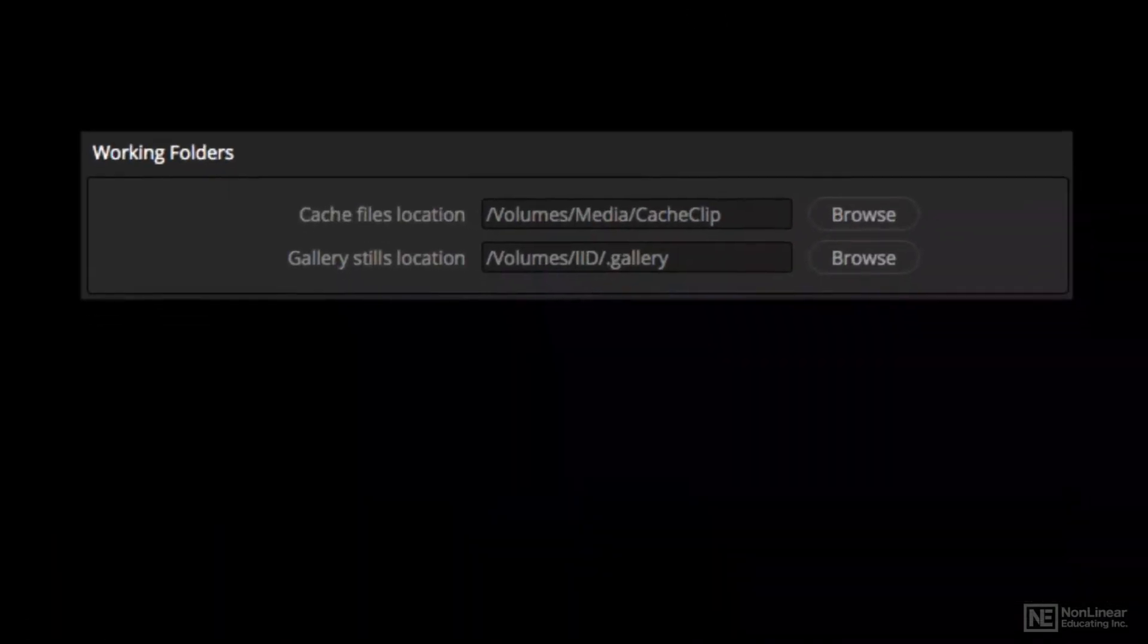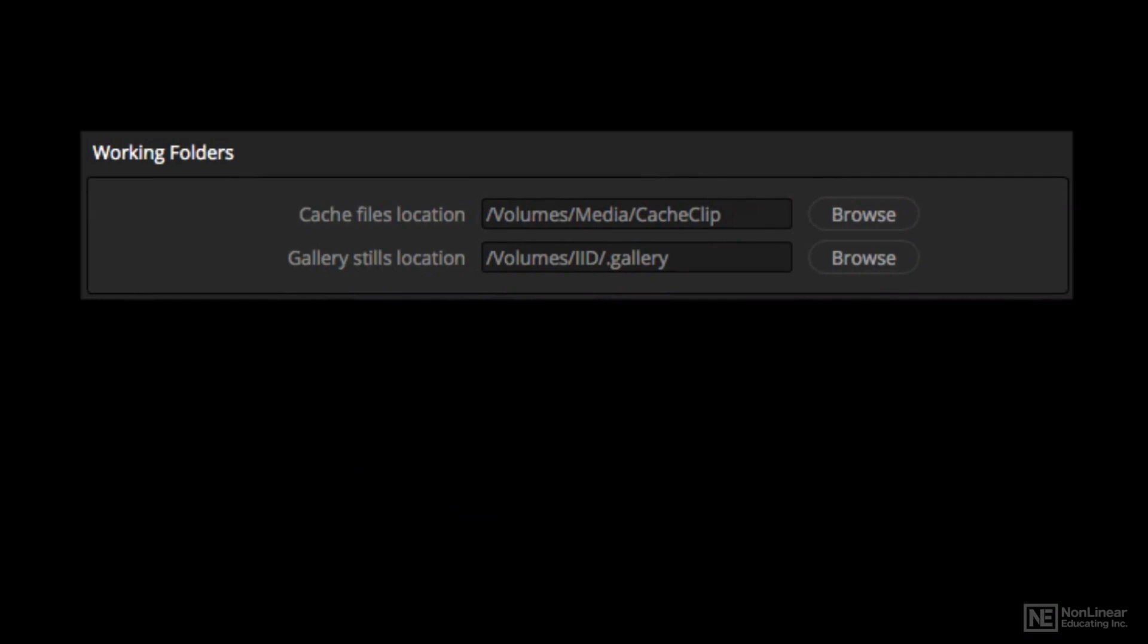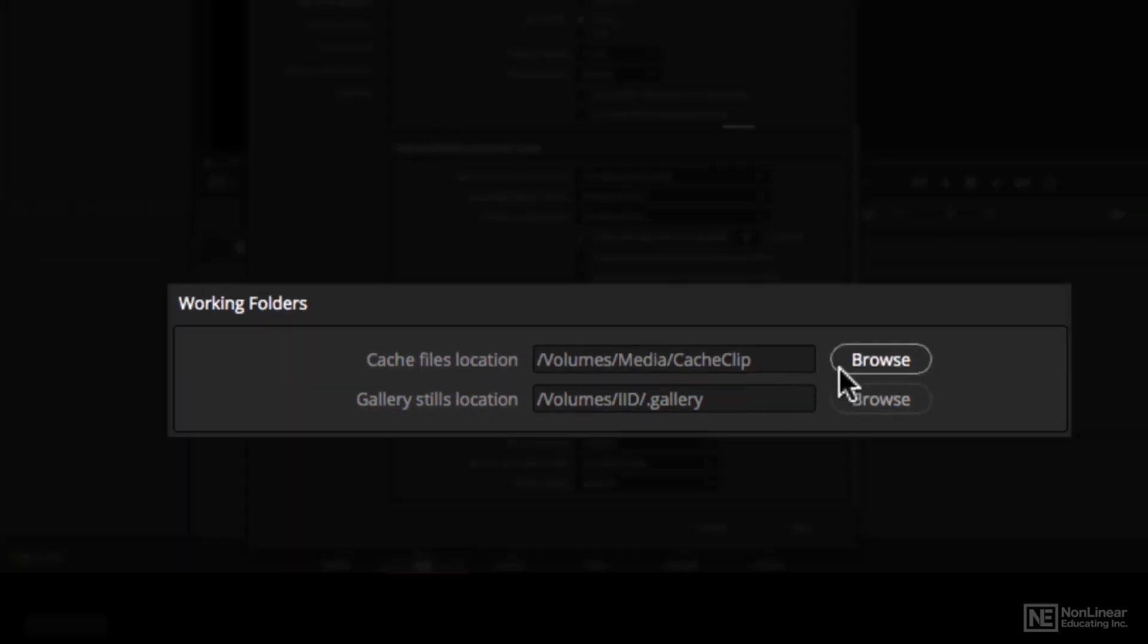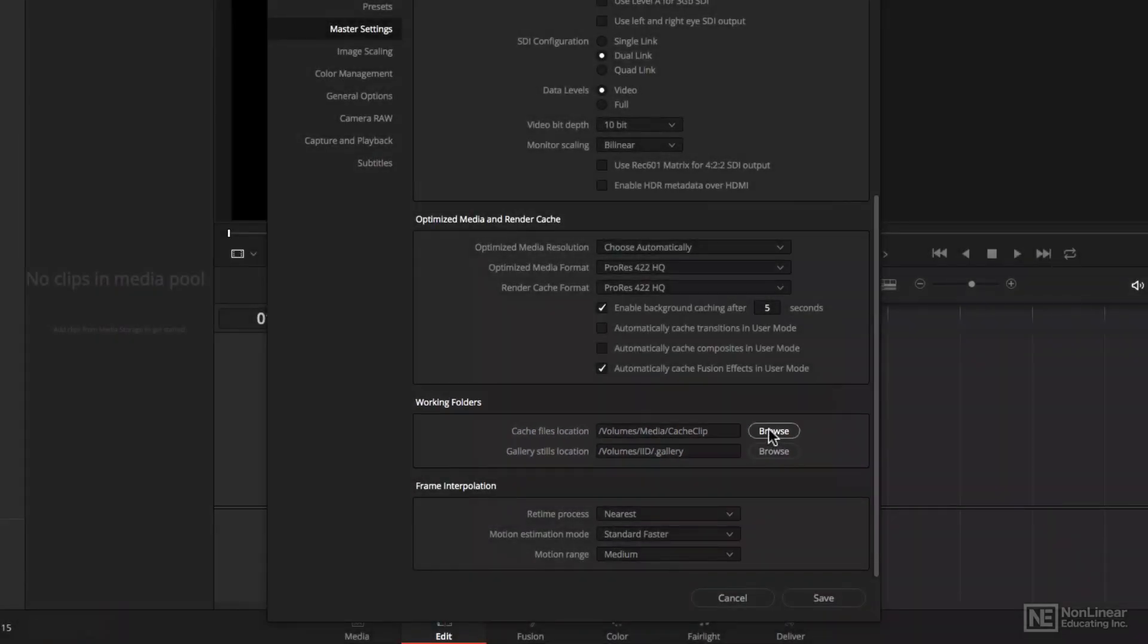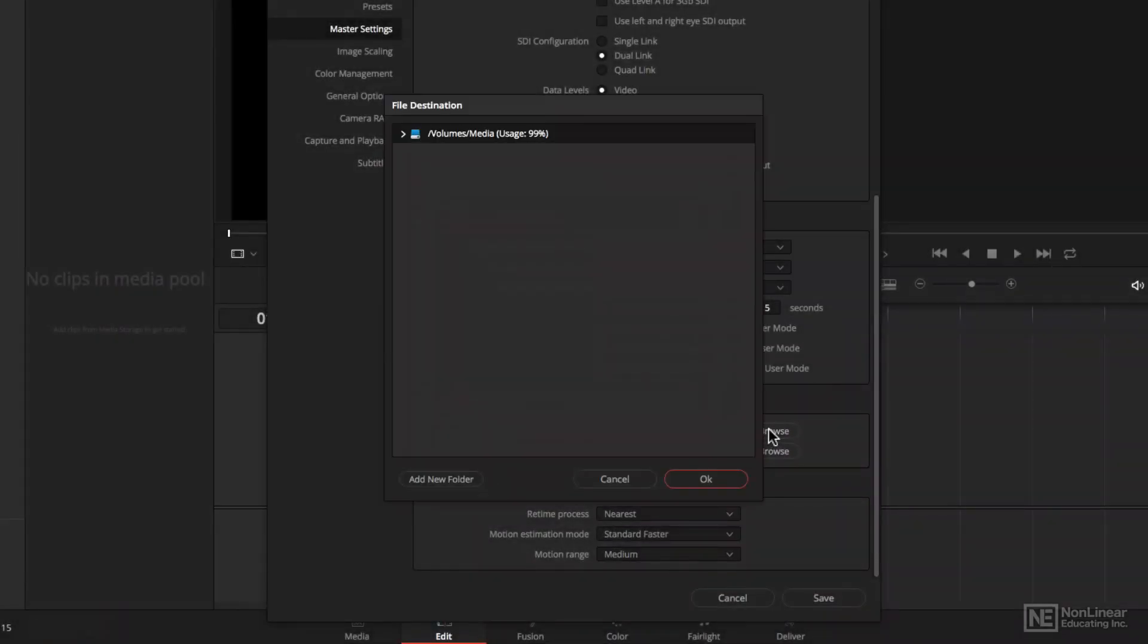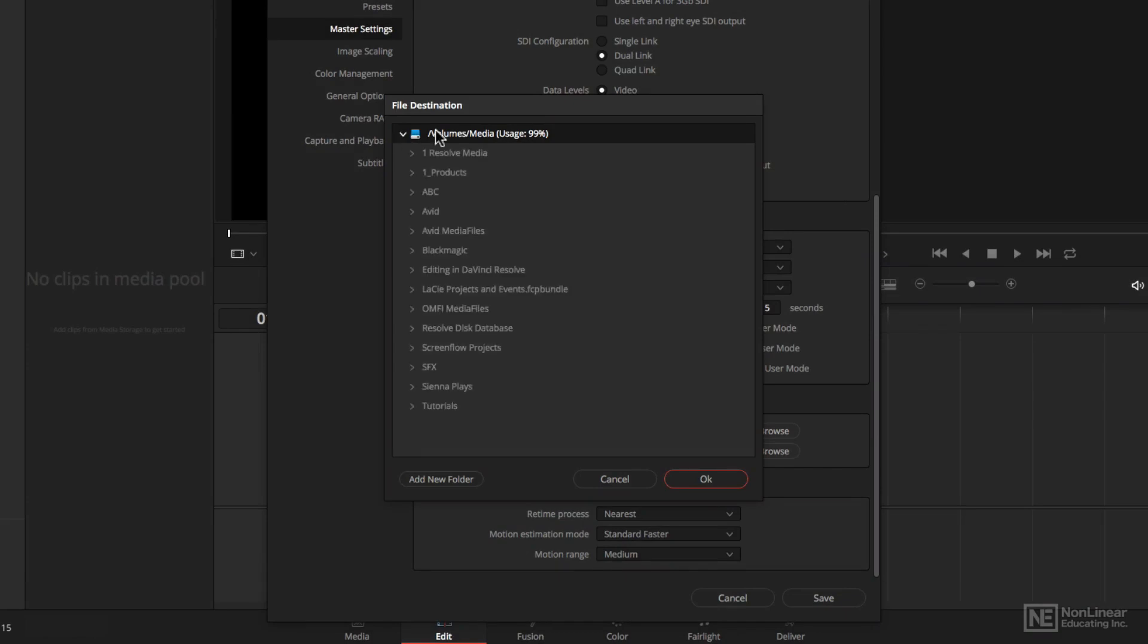we get to the working folders, and these are where files are rendered or cached, and they need to be set to something other than your system drive. So it looks like my cache location right here is set to the root of my media drive, but that's actually not where I want it. I've created a special location on my media drive called Resolve Media, and that's where I want it to be.